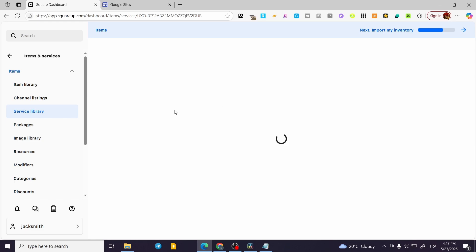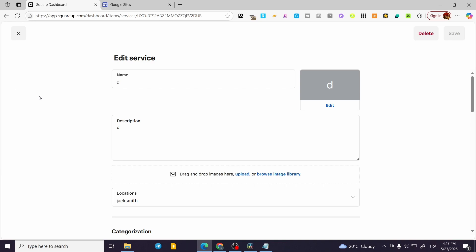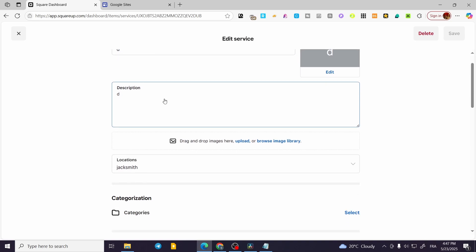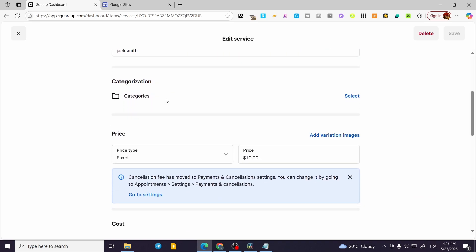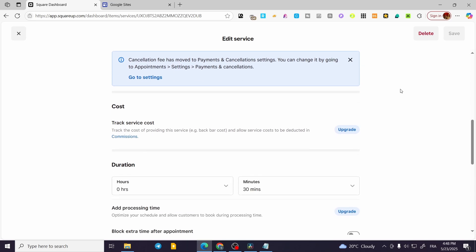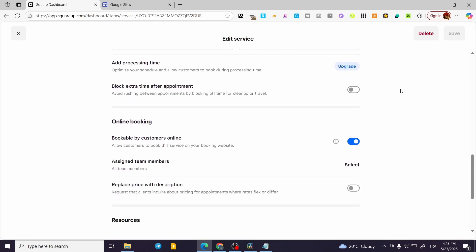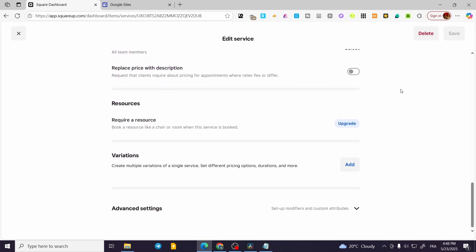Until we are going to find the service library. It is going to be situated into the item library. So here we have the service editor or the complete editor. We're going to find the name, description, and everything. But here we are going to focus on one area, which is going to be here.